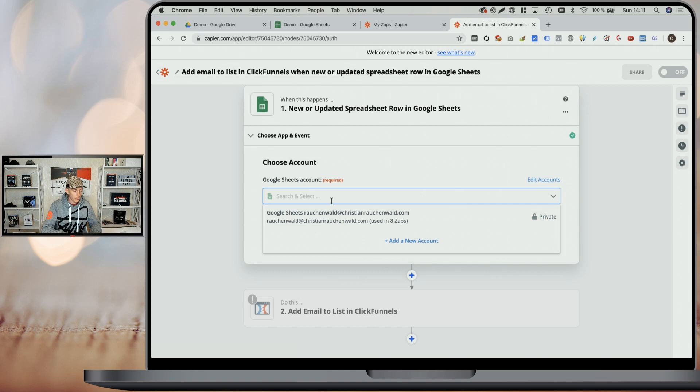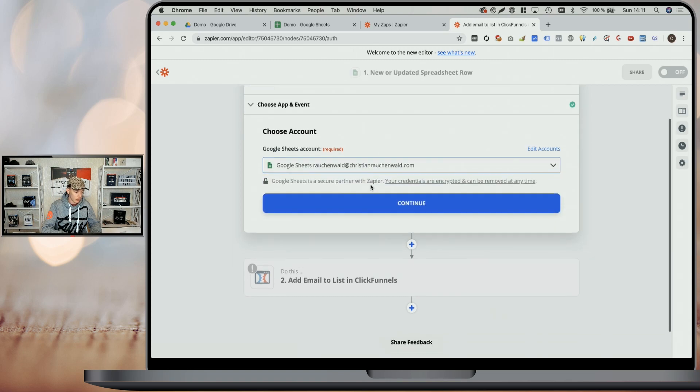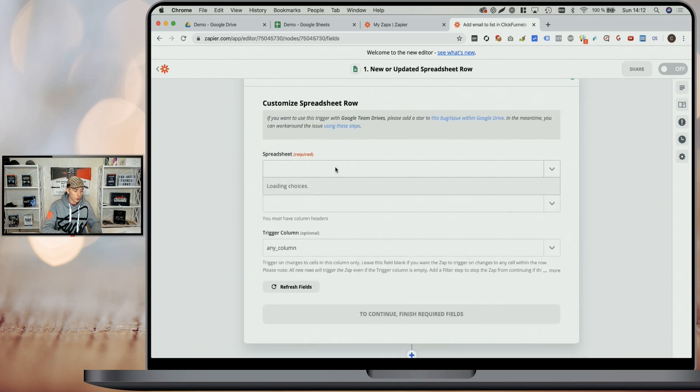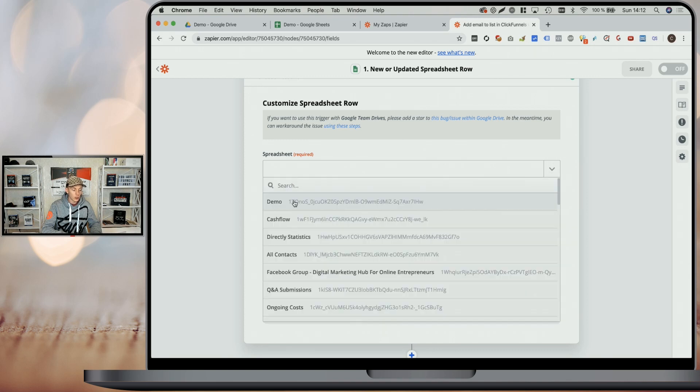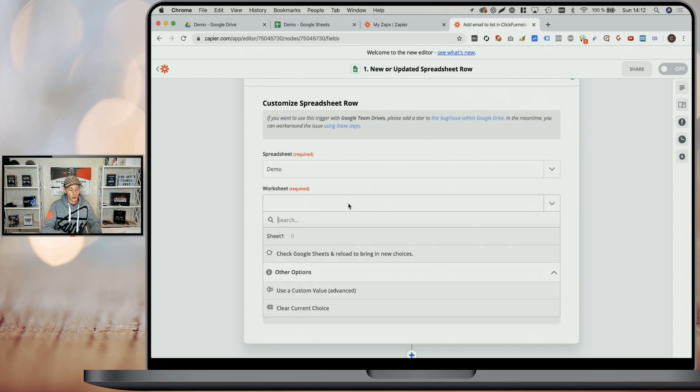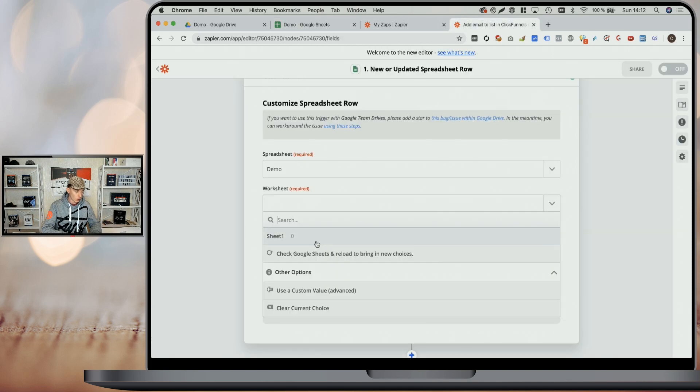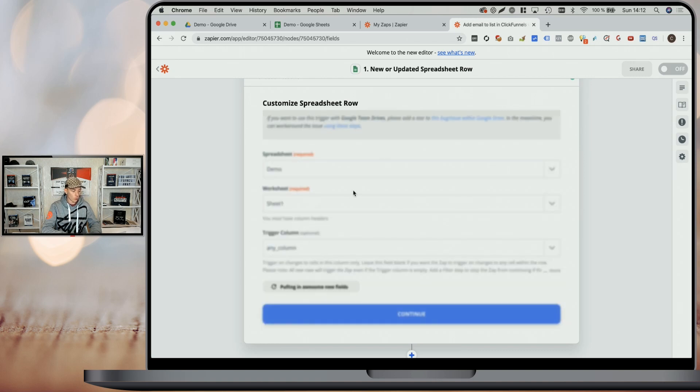If you haven't connected your Google Sheets account yet, you will have to do it here by simply clicking on a button and logging in into your Google account to grant Zapier access to your Google Sheet files. If you already have your account connected, you can just pick it from the list here. Click on continue. Pick the spreadsheet. It will usually show the newest spreadsheet on top. Select the worksheet from within the spreadsheet. This is in case you have multiple different worksheets. In our case, there's only sheet one. So we are also going to select sheet one here.